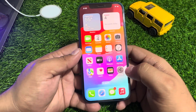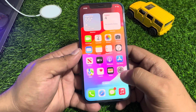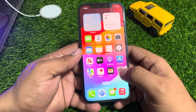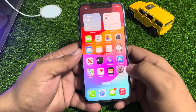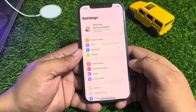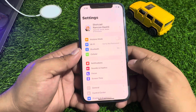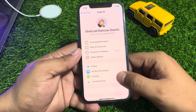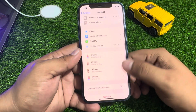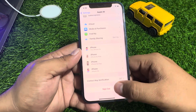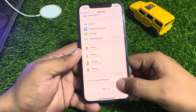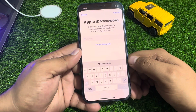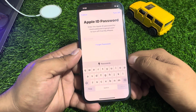If you forgot your password, simply tap on the Settings app and tap on Apple ID. Scroll up a little bit to find Sign Out and tap on it. You can see it appears on screen — Apple ID.